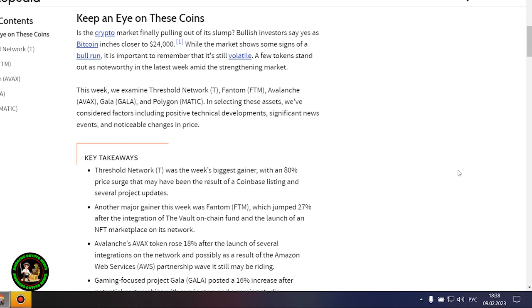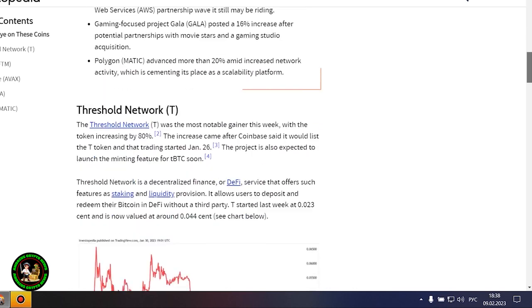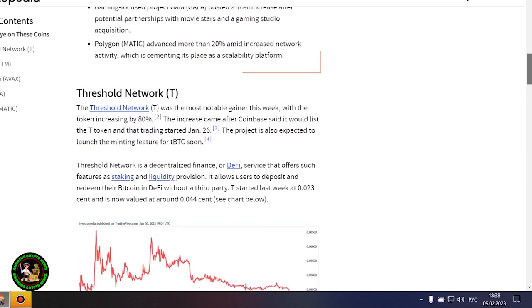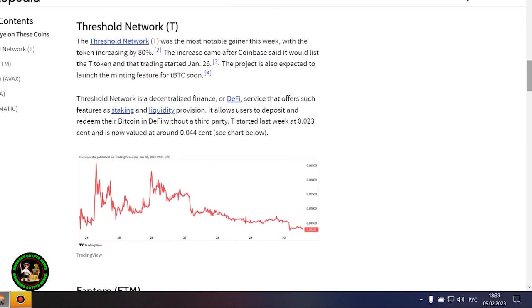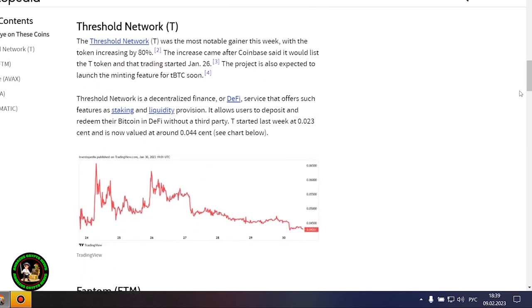A few tokens stand out as noteworthy in the latest week amid the strengthening market. This week, we examine Threshold Network, Phantom, Avalanche, Gala, and Polygon. In selecting these assets, we've considered factors including positive technical developments, significant news events, and noticeable changes in price.